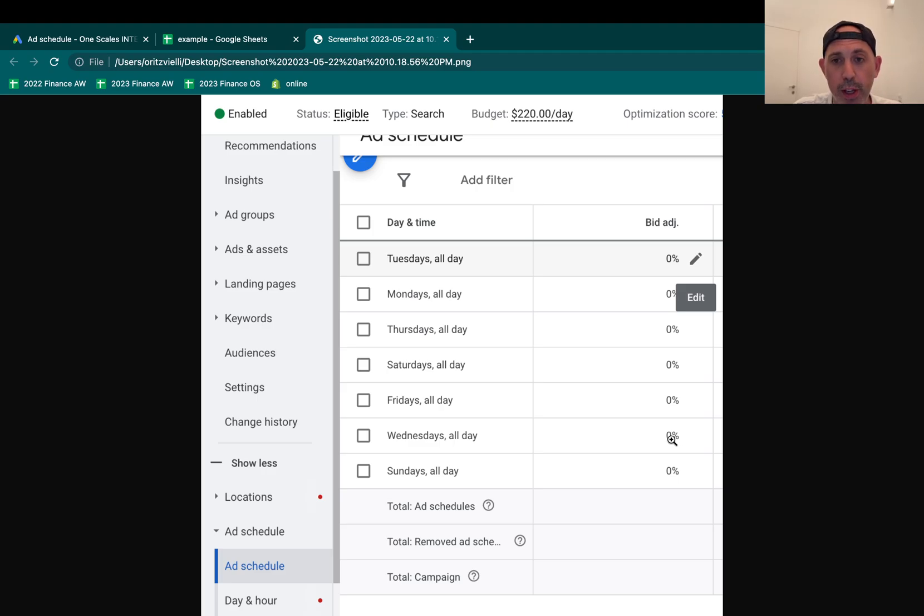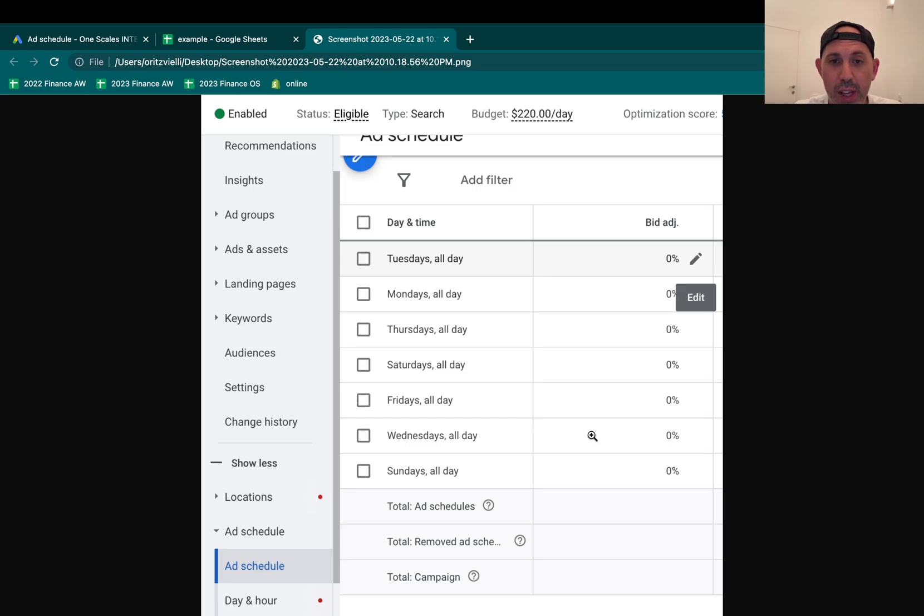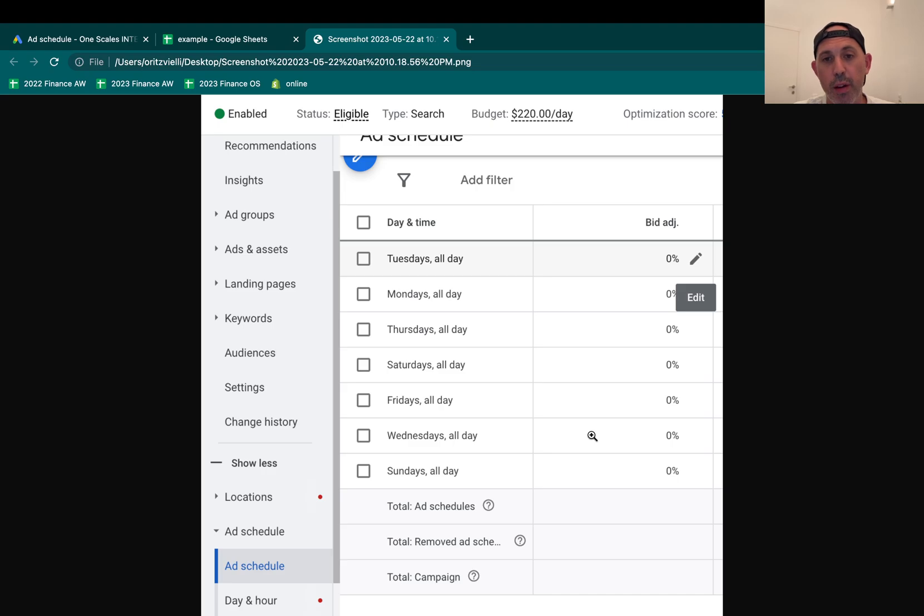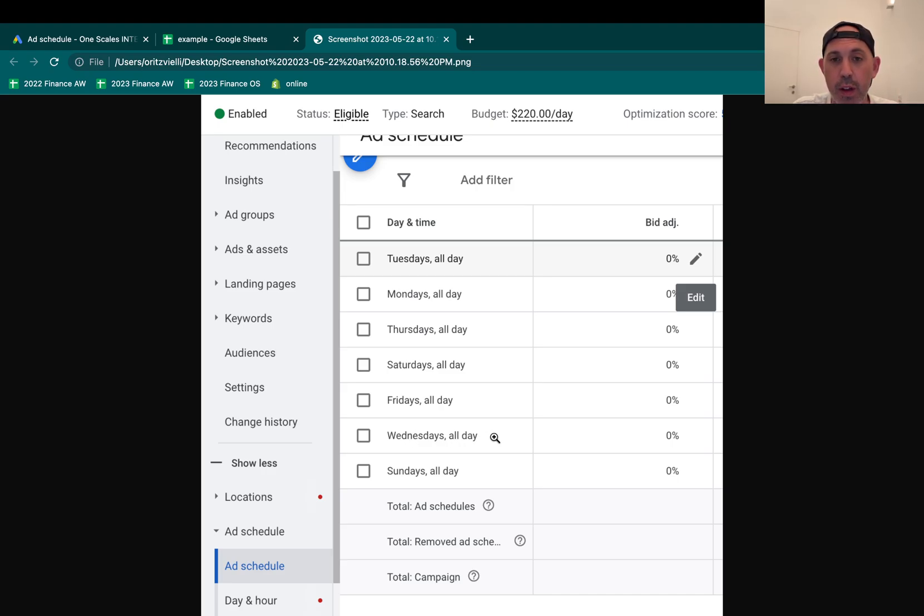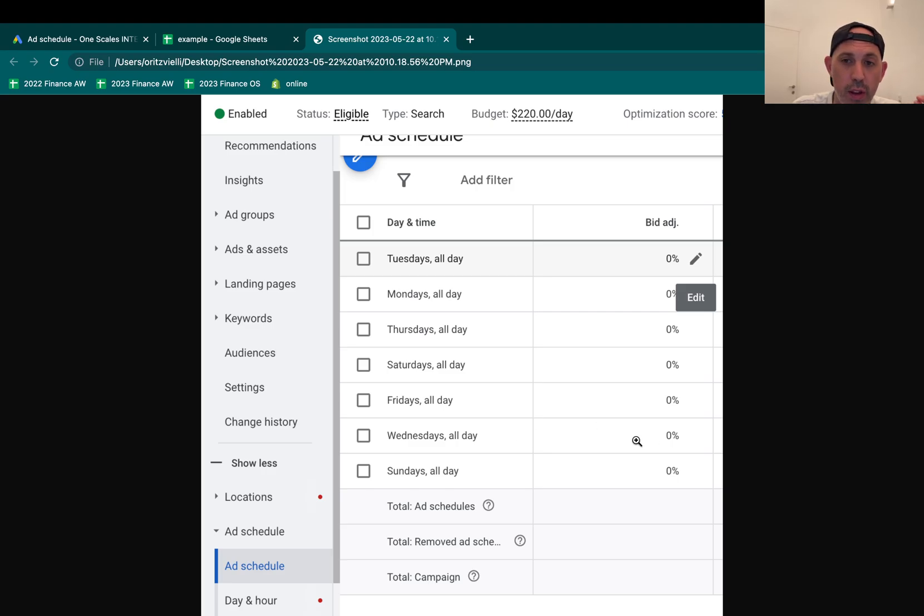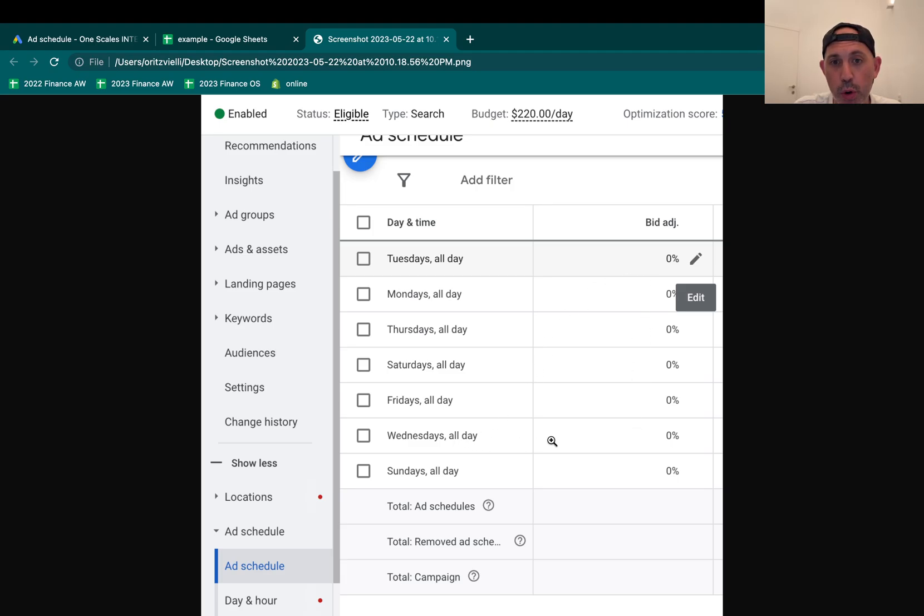And then it'll try to spend more money because it'll actually get more high value clicks and it'll compete more against the competitors. But it doesn't guarantee that Wednesdays will actually have more clicks and more conversions. It doesn't do that. It'll just give you a little bit better chance to actually get more clicks on Wednesday, but not necessarily.